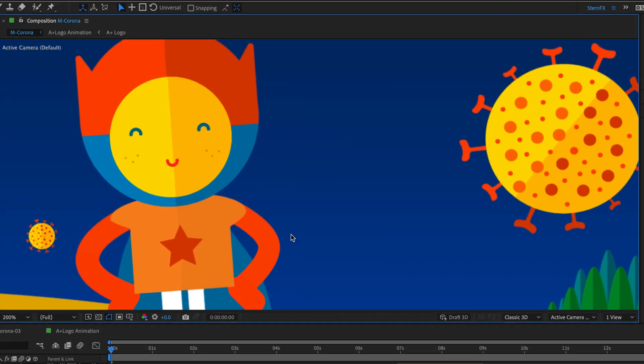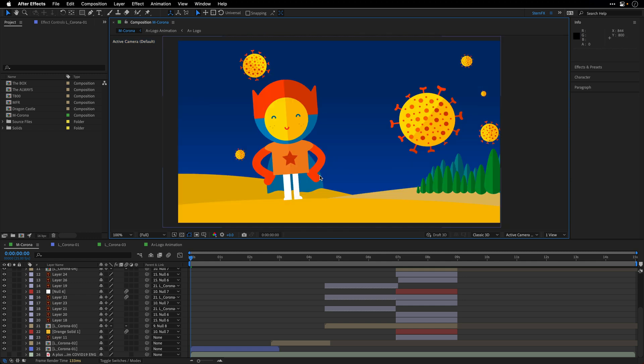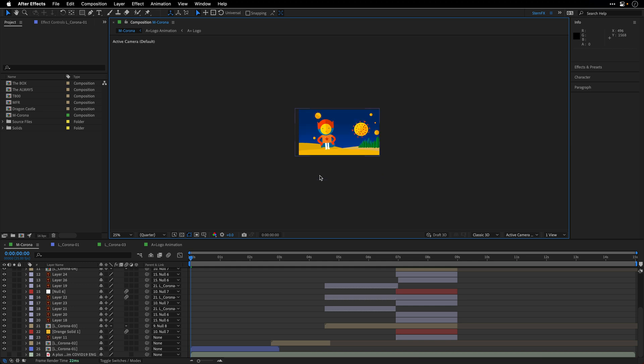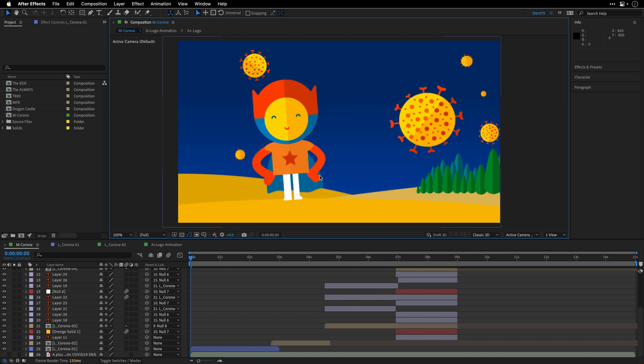you can see that After Effects is going to change the quality of the viewer automatically depending on how far away or close I am to the composition.